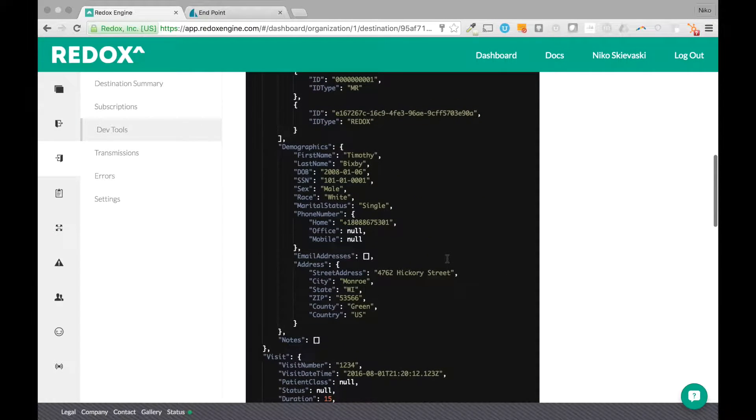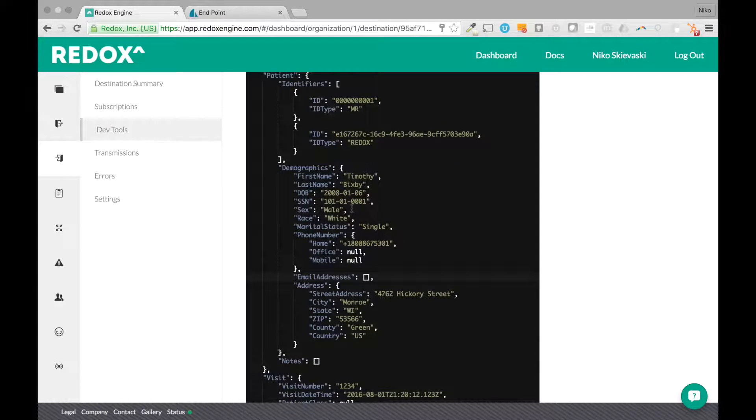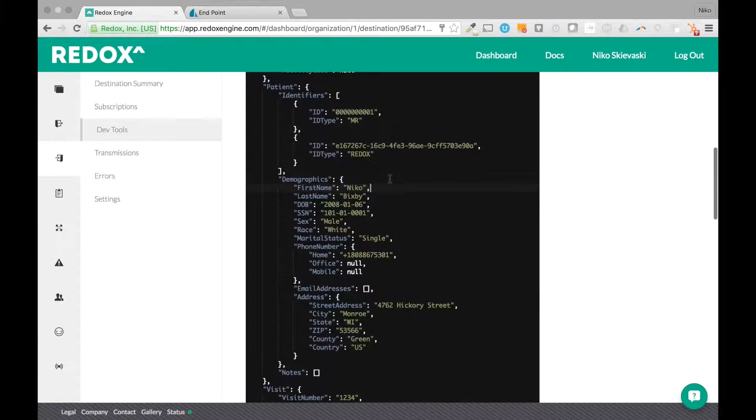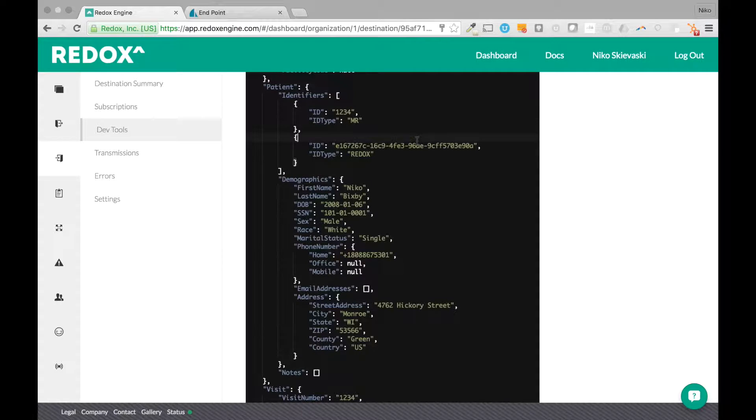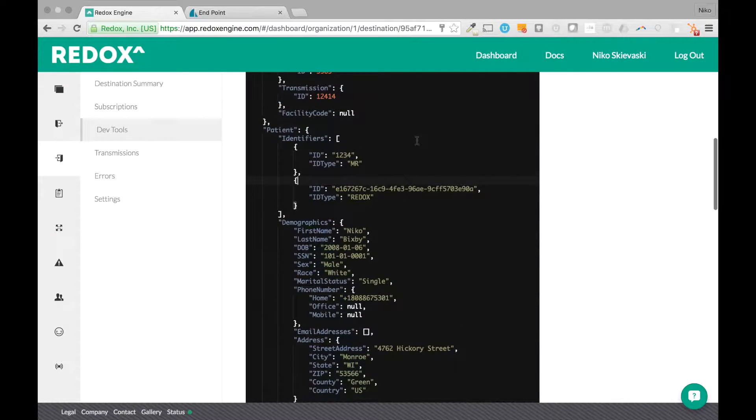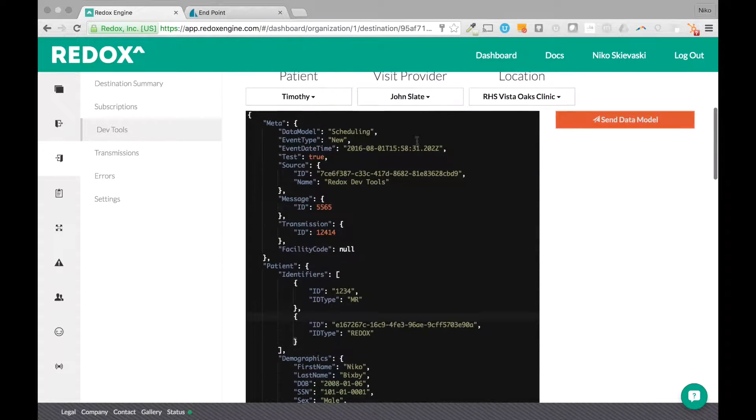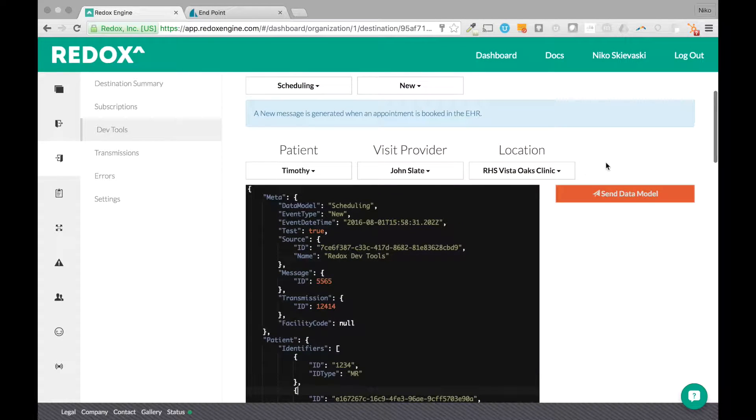We made this editable here so if you wanted to use your own patient, maybe you have a patient named Nico instead. Or if you have a specific ID that you want to use, you're able to change this around. So within your application, you can receive a specific type of patient.